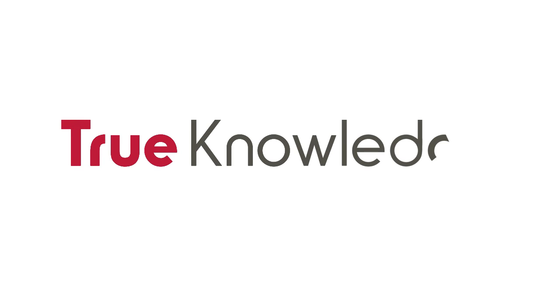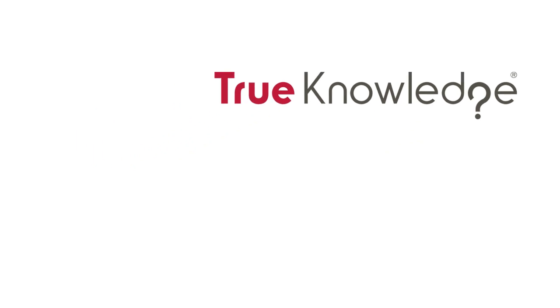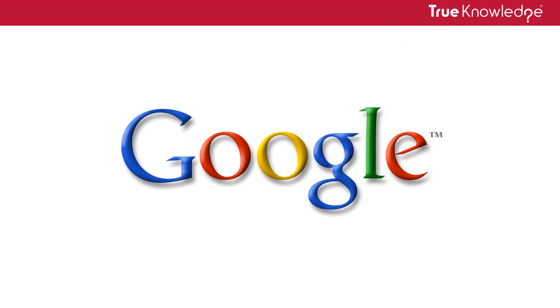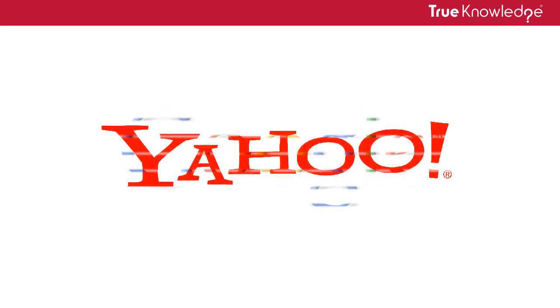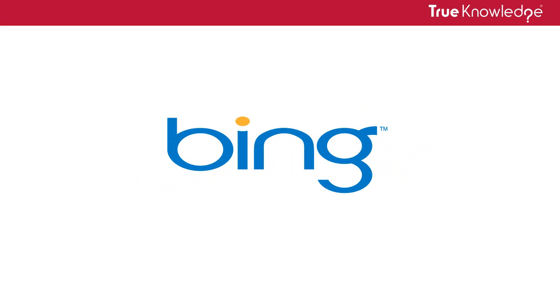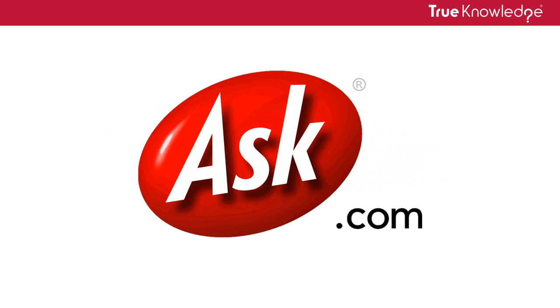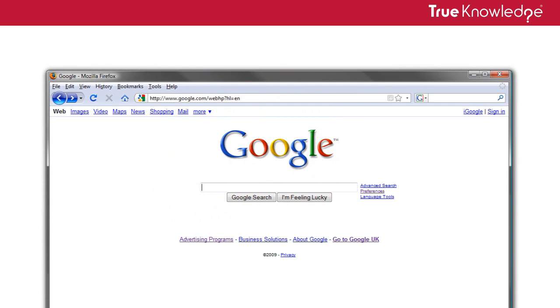Hi, I'd like to give you a quick introduction to the new search-enhancing Firefox add-on from True Knowledge. The add-on uses our semantic question-answering technology to give you more relevant responses when using Google, Yahoo, Bing and Ask search engines. Let me show you it in action.